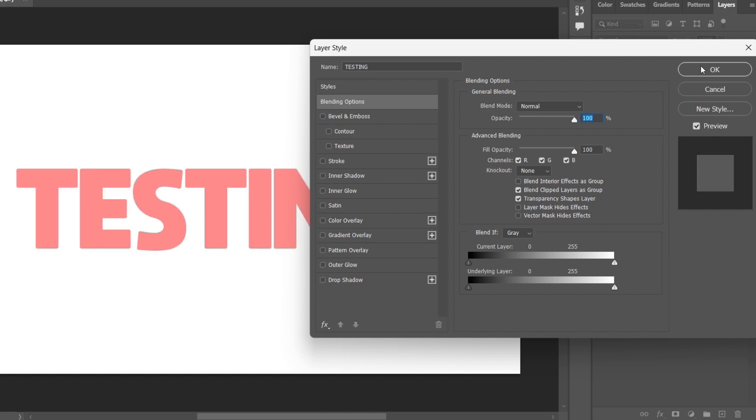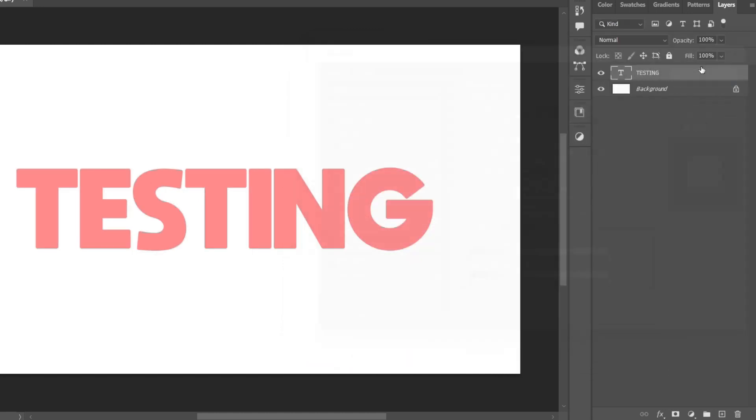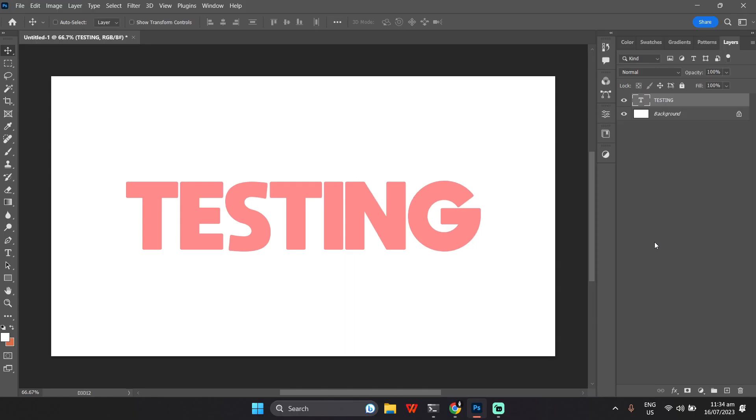To keep your design organized, create separate text layers for different elements. Click on the New Layer button and add more text as needed.